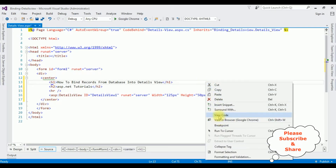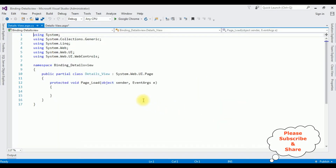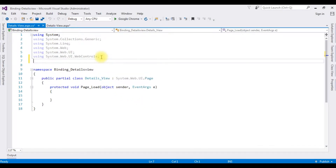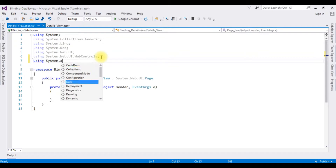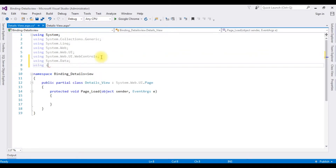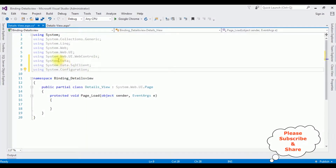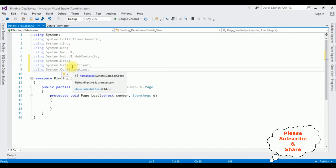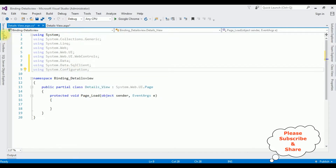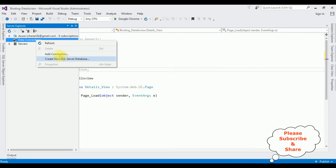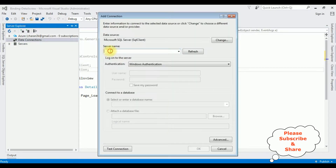Right-click the mouse and go to View Code. In the code-behind I'm adding the namespaces: using System.Data, using System.Data.SqlClient, using System.Configuration. After adding the namespaces, the next step is adding the database in Server Explorer — right-click Data Connections, Add Connection, and I'm adding the SQL Server name.